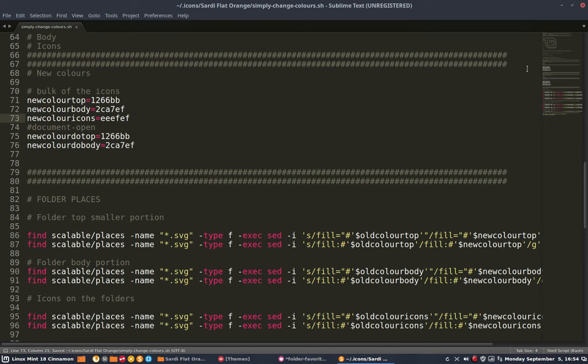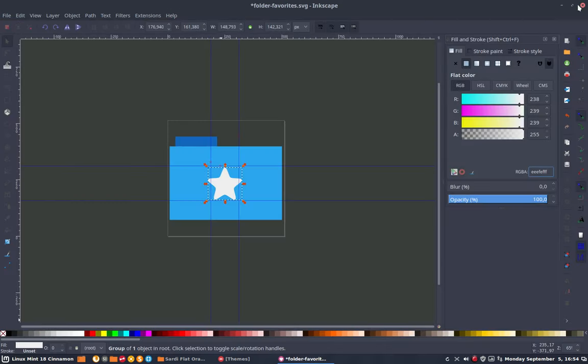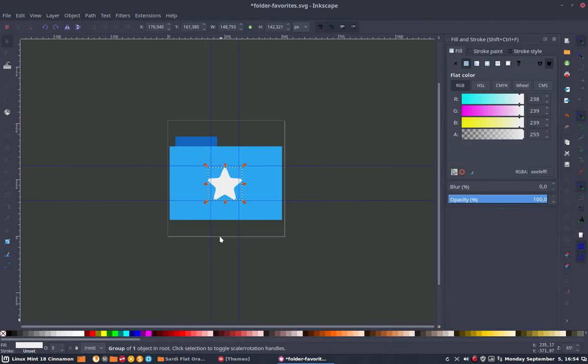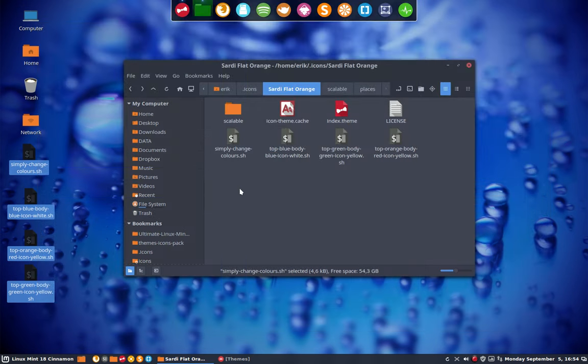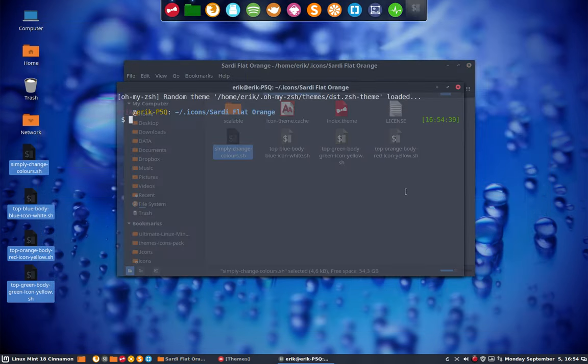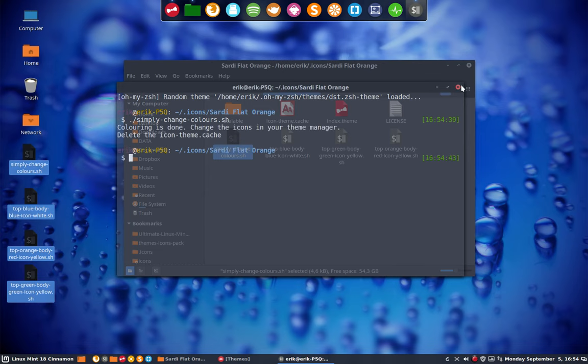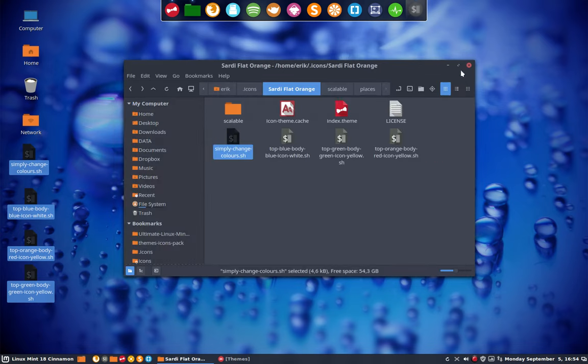We save this. We close this. We close this. We don't save this without saving. And what you do is run this. Double click or open the terminal. I run it so you can see how fast you have a new icon theme. Done. That's it.